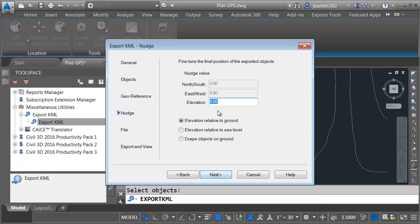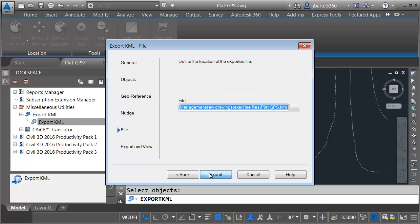Let's click Next. No fine-tuning is necessary. I would, however, like to drape the objects on the ground. I do this because if I were exporting a proposed design and it had elevations, it may appear underneath the surface that's being used by Google Earth.